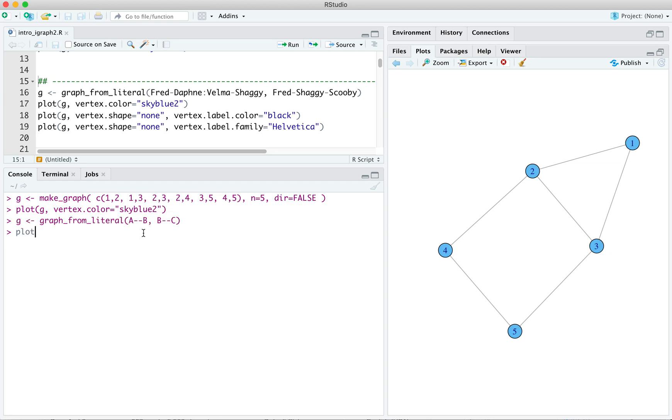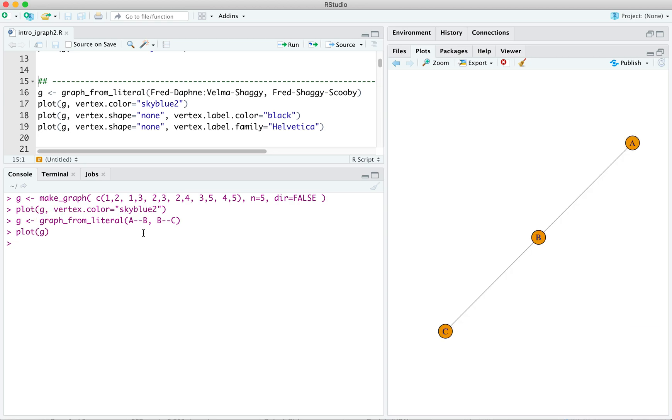Now we can plot g. We've got our very simple graph there. Now what would directed edges look like?